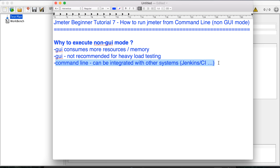The other reason is if you want to integrate your performance test with other systems, for example a Jenkins or any continuous integration system, and you want that after a build your performance test should be executed, then you have to have a command line version because it will not open your UI and run the test. So it is very handy to have a command line execution of the performance test.